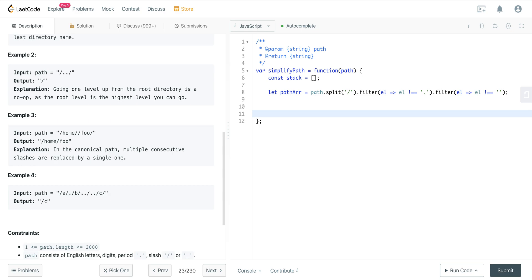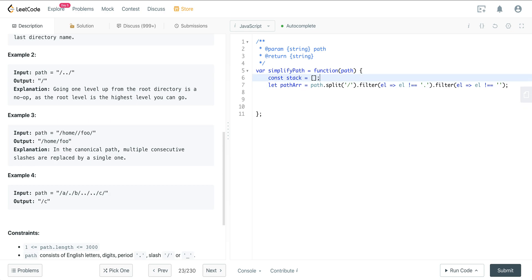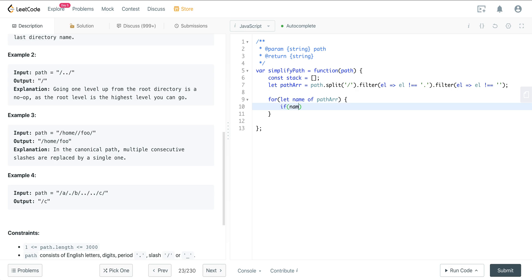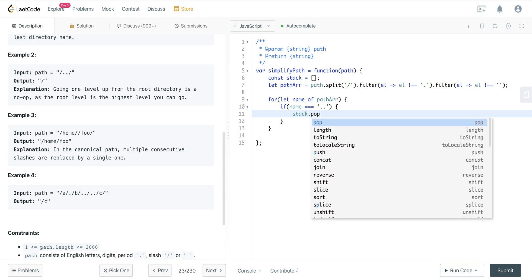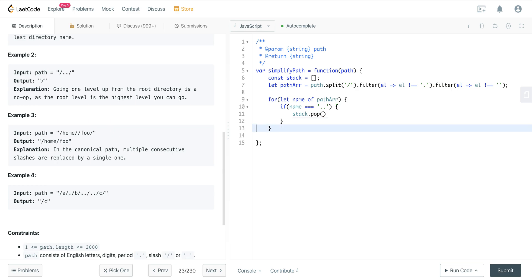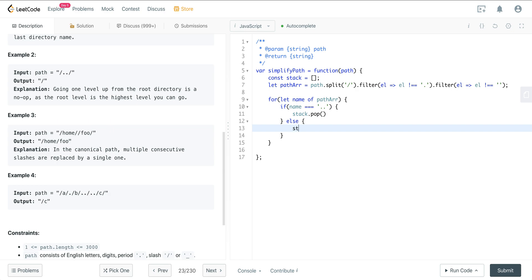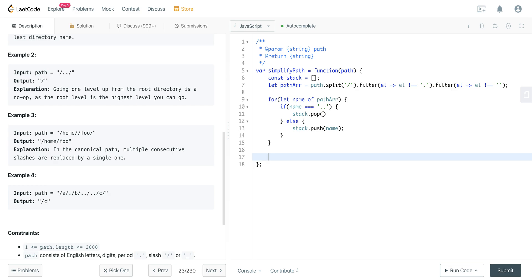Now we iterate over the path array: for (let name of pathArray). If name equals '..', we pop from the stack. Otherwise, we push name onto the stack. At the end, we return '/' + stack.join('/'), which gives us our simplified canonical path.